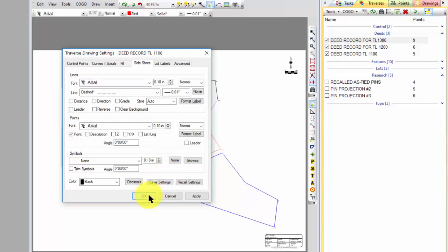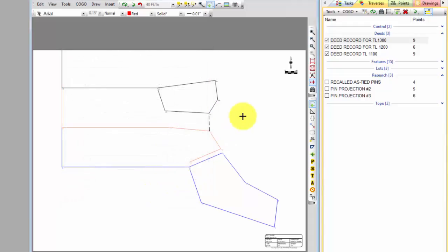And I like the colors like this because it helps me kind of keep track of which deed is which, and I can start making some decisions then about where I'm going to hang my hat out here on this survey as I do my deed research.